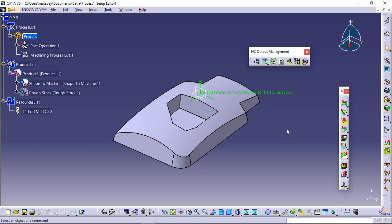The second part will cover area oriented surface machining. You can also check our channel to find out more about this workbench or other CATIA workbenches.